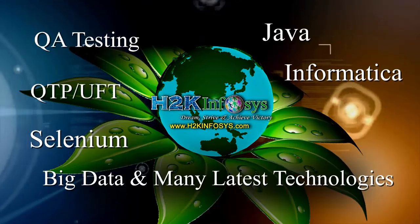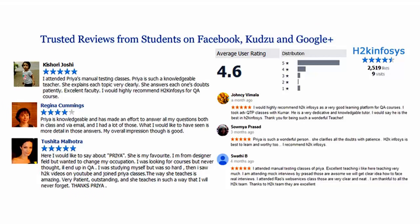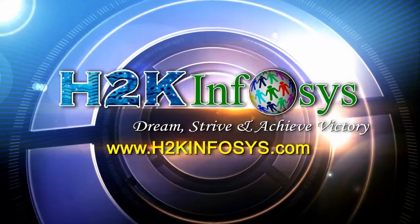H2K Infosys has won the trust of thousands of students worldwide. For free demo class, visit h2kinfosys.com.